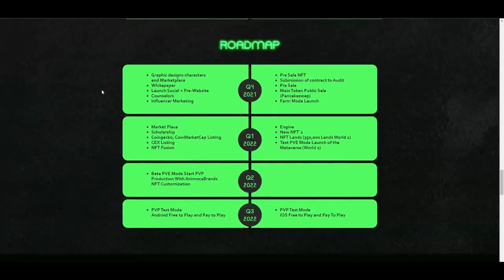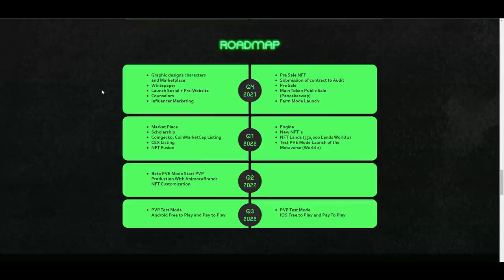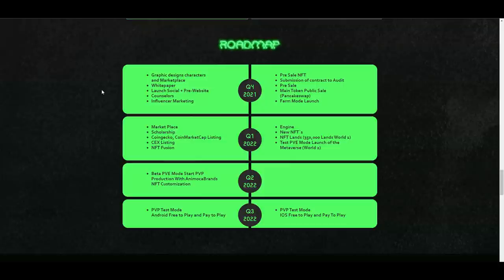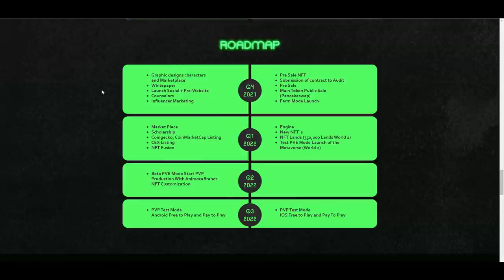Here is the roadmap. As you can see, Quarter 1 we are looking at marketplace, scholarship, CoinMarketCap listing, Sunrise Exchange listing, NFT Fusion Engine, lands - which are 350,000 lands for World 1, testing of player versus environment mode, launch of the Metaverse World 2. This quarter is definitely looking exciting, a lot of cool things will happen and this can certainly mean really big price spikes for the project itself. Quarter 2 2022 will be the beta PVE mode and start PVP - PVP being player versus player. So you will be able to also fight with each other. PVP production with Animoca Brands, NFT customization - you'll be able to customize your NFTs as well. Then Quarter 3: PVP test mode, Android free-to-play and pay-to-play, and same for iOS.